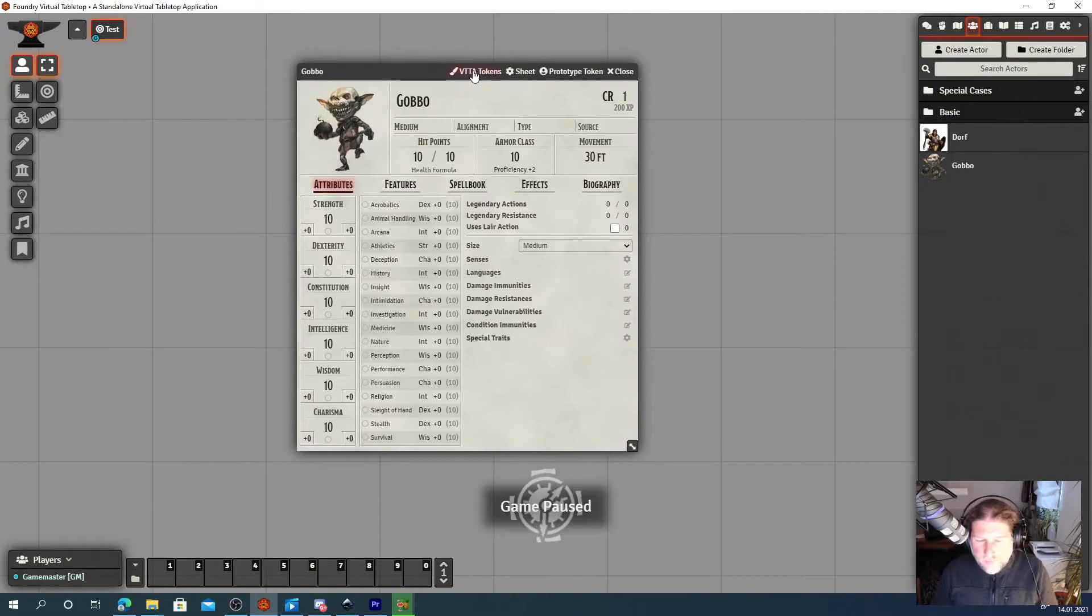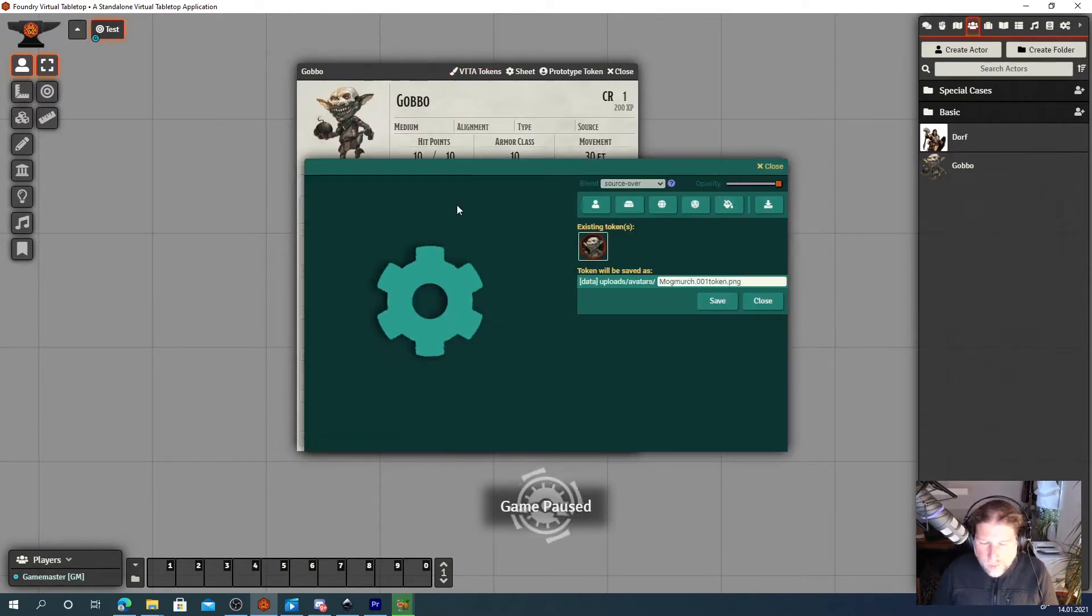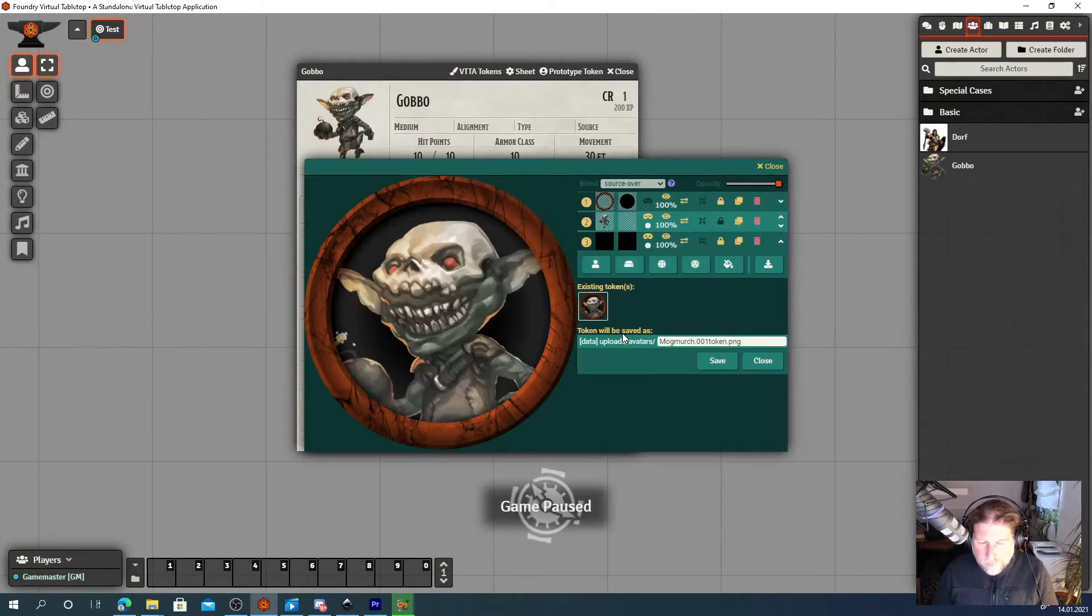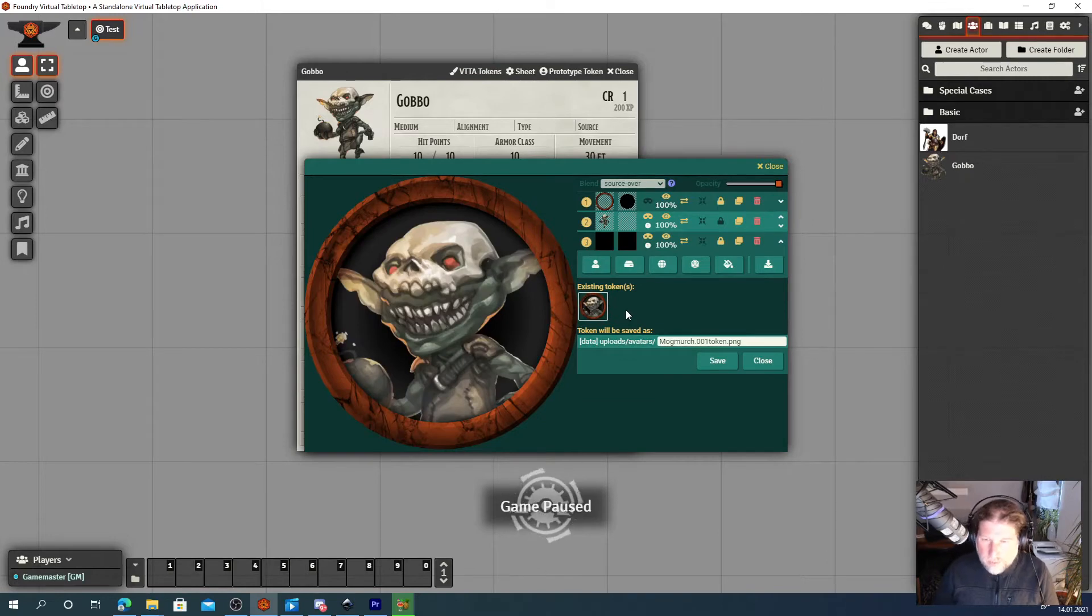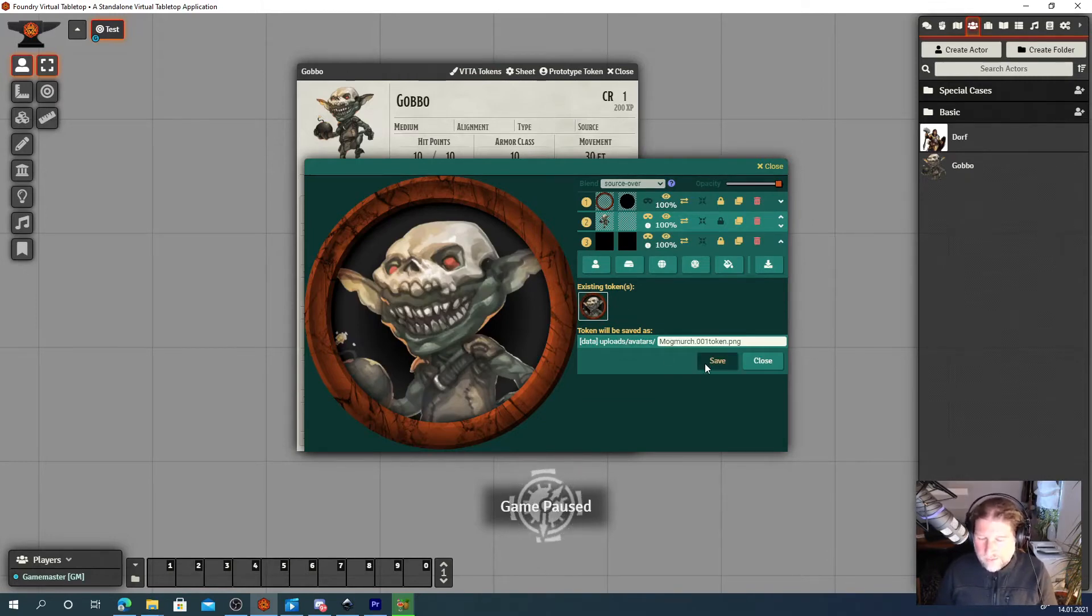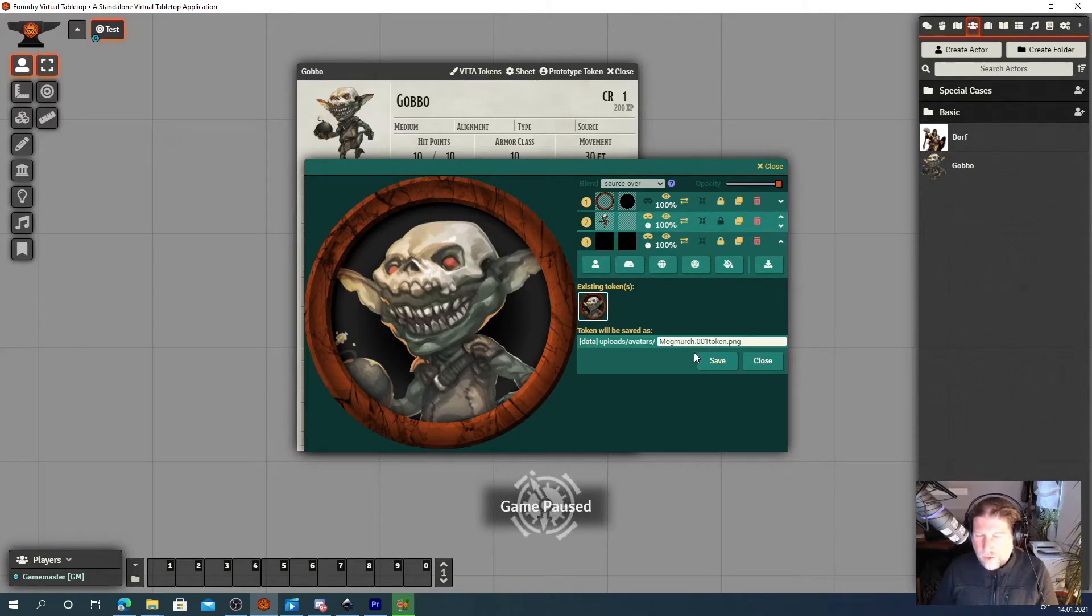Now when you open up VTTA tokens, it will understand that you want to create multiple tokens. So whenever you hit save, it will not close this window. It will stay open.